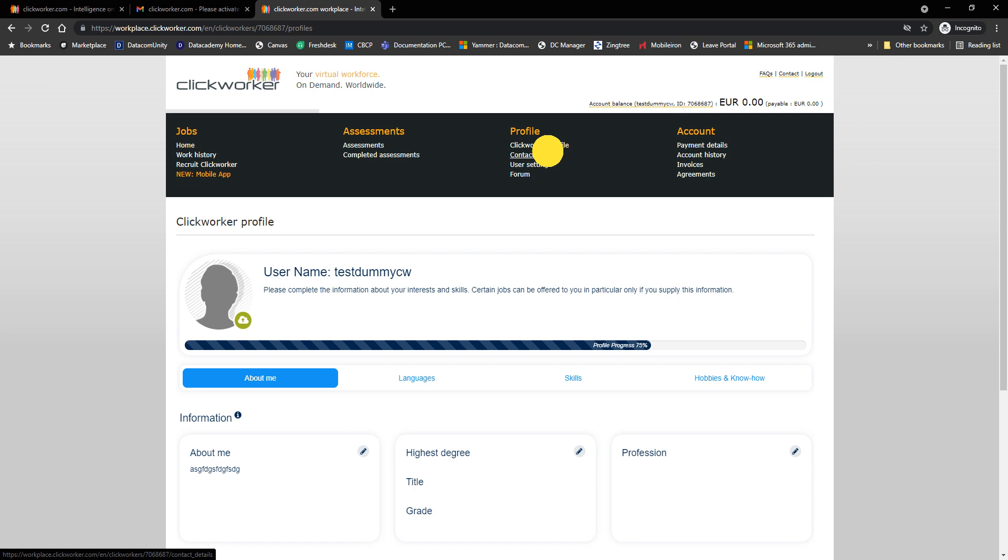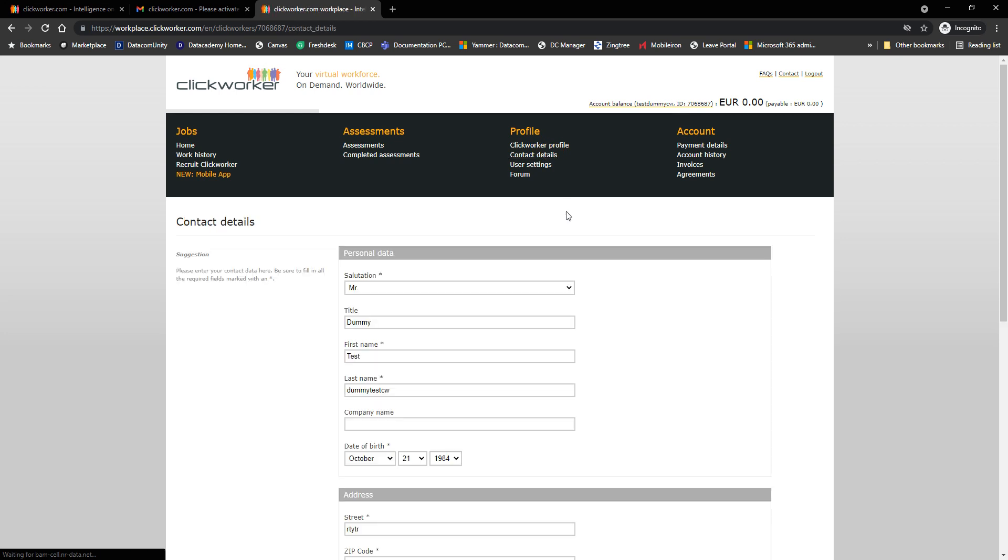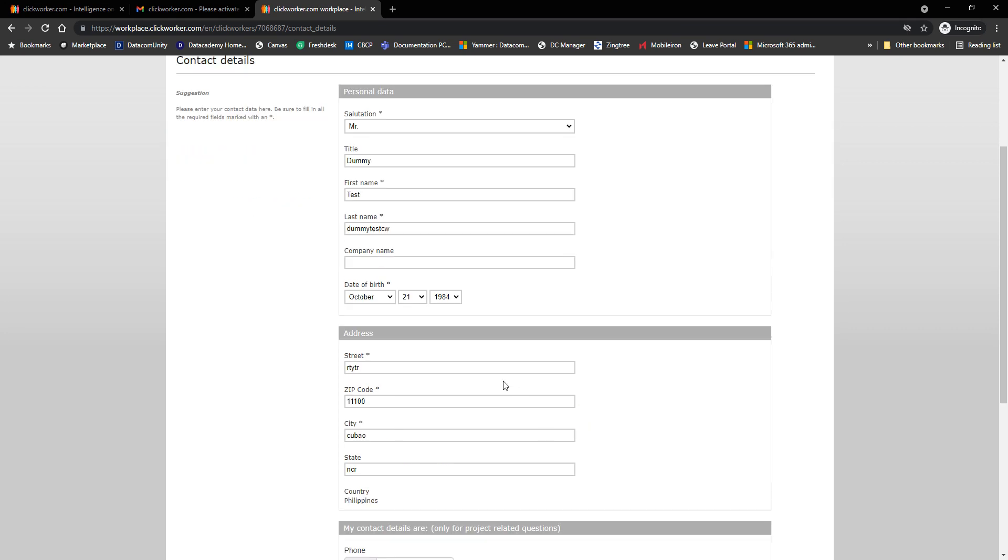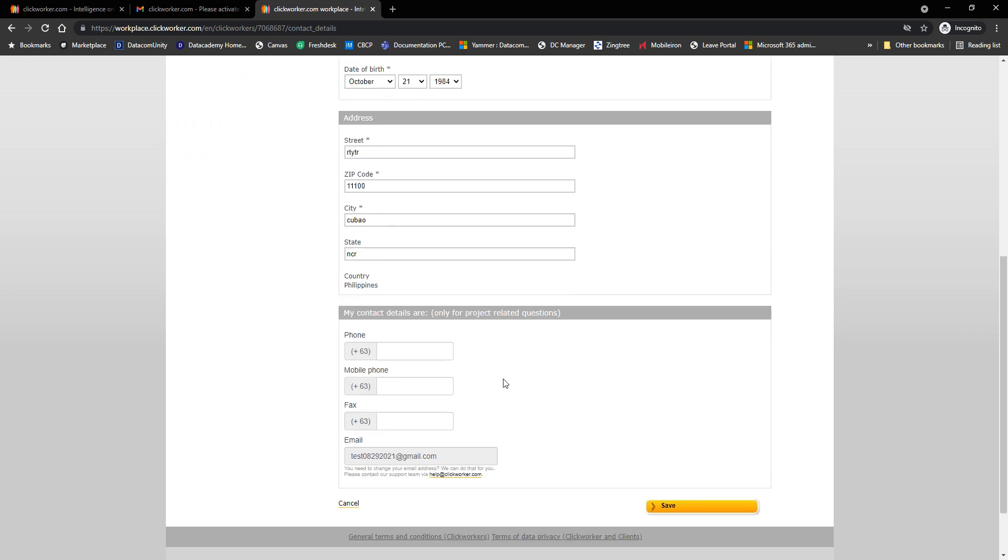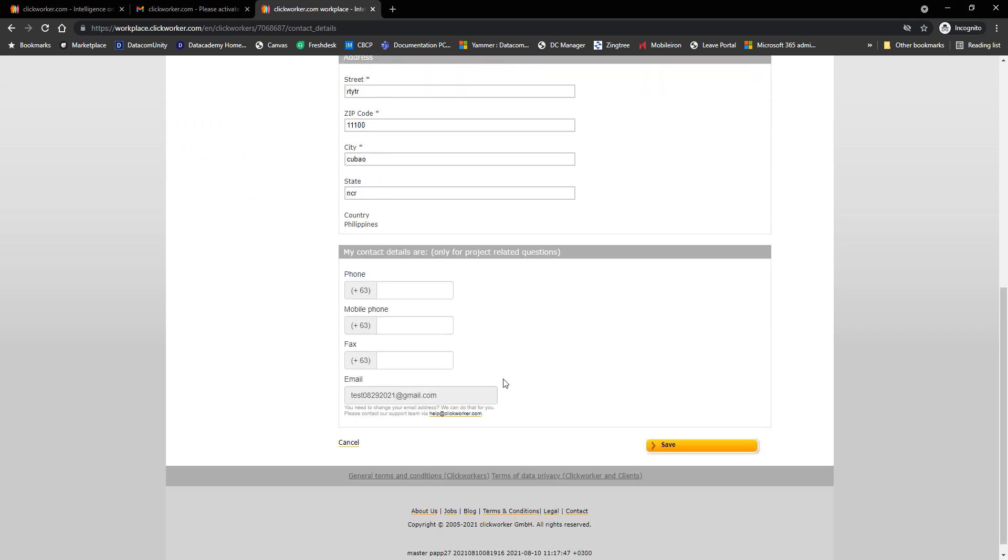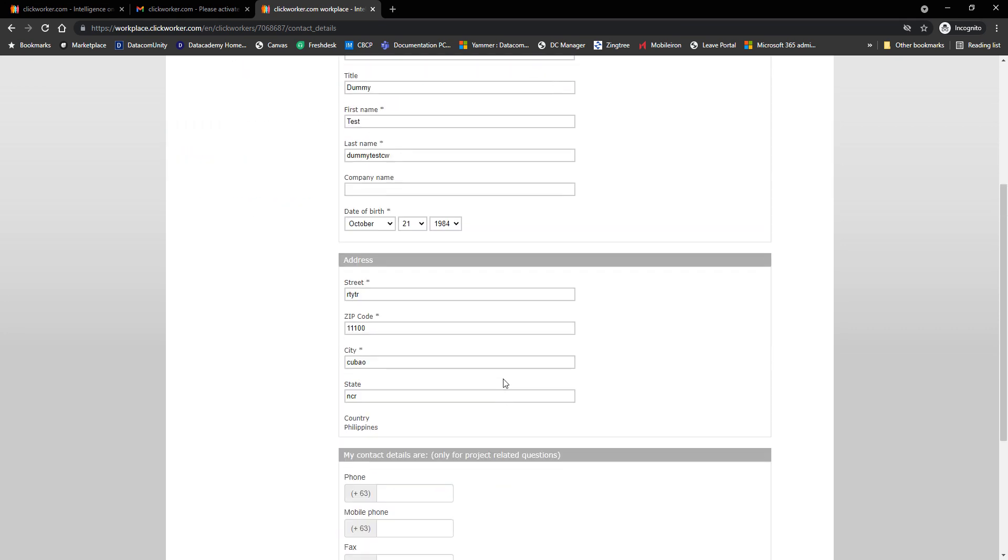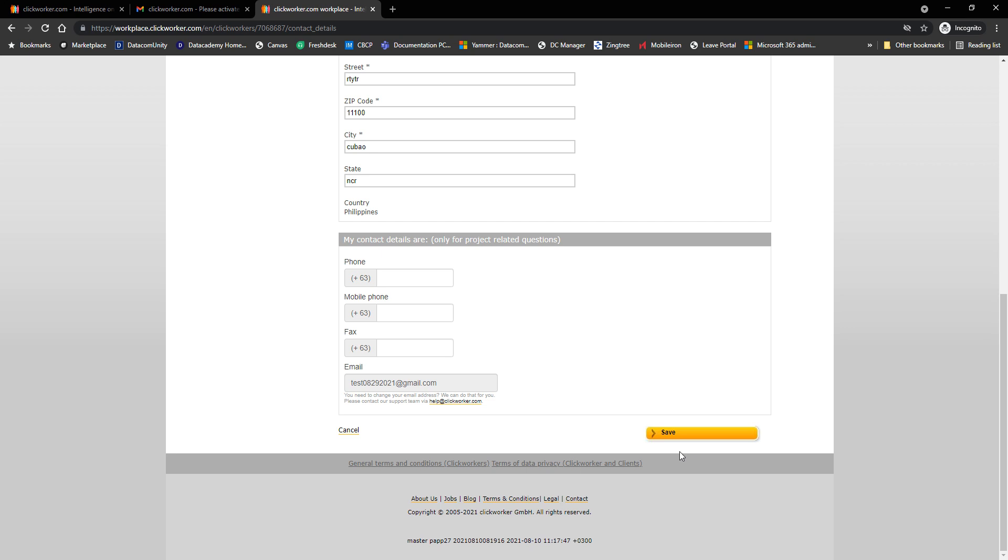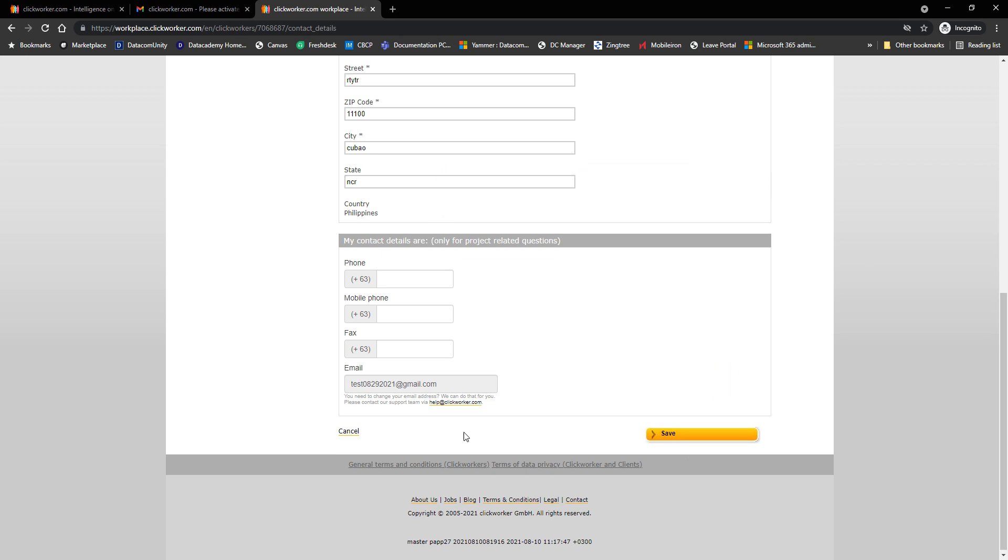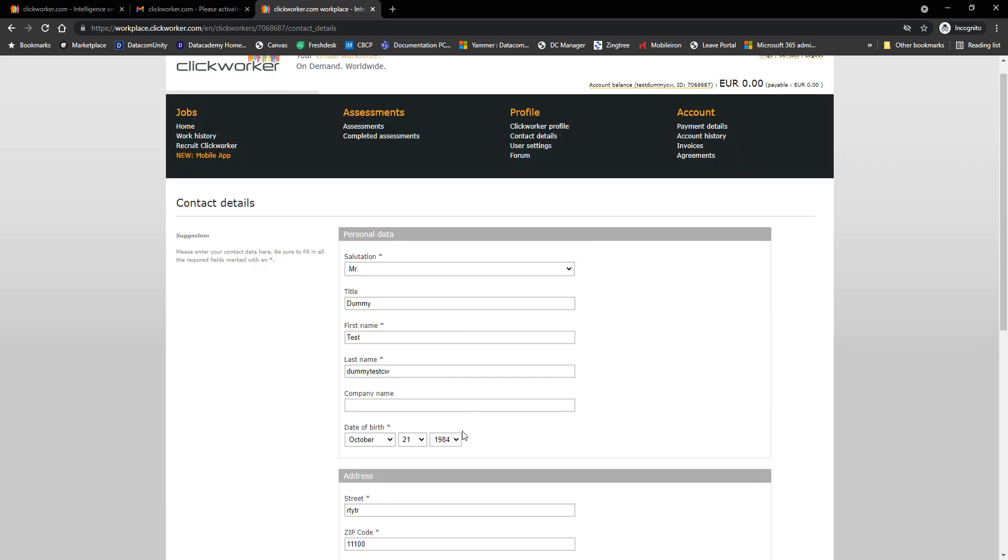So moving on, we also have contact details. This will show your contact information, like so - your date of birth, your address, your phone number, and your email address. At the bottom, if you are to make a change, you click on Save. Do not forget about that.